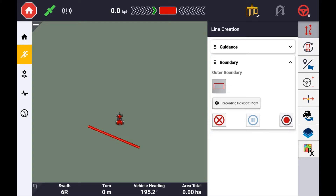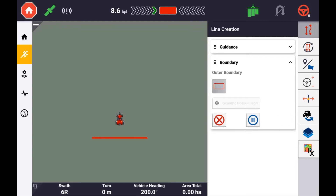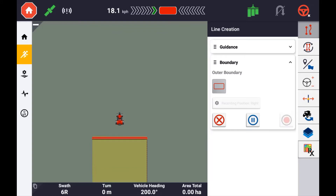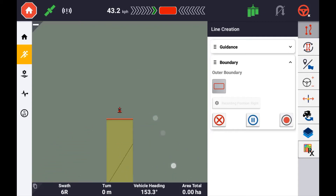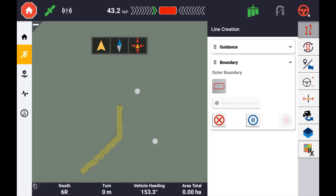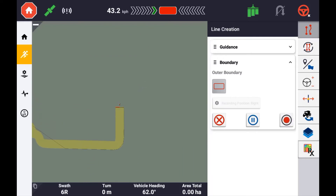Press the record button and begin to drive, mapping the boundary. The boundary will be mapped following the path driven unless the pause button is used. When paused, recording of the vehicle's path will not be logged and a straight line will be snapped back from where it was paused to the current vehicle's position, causing a straight line segment to be created.